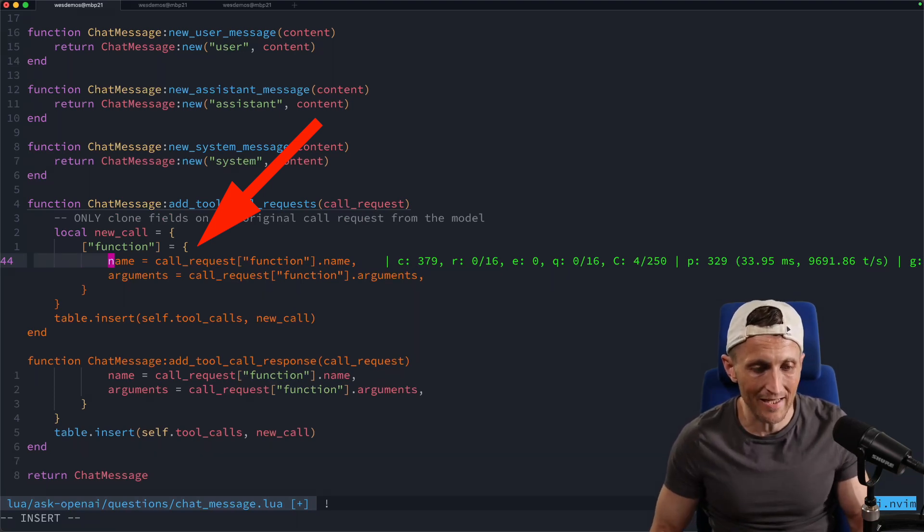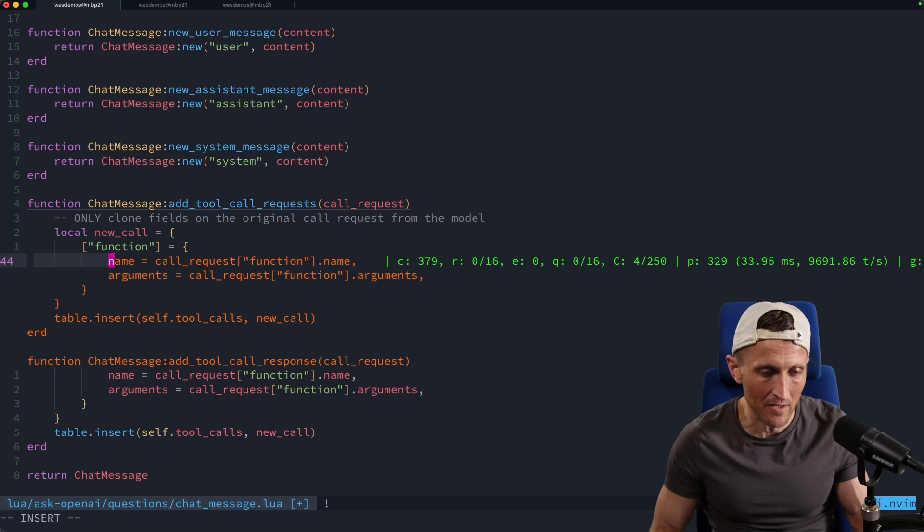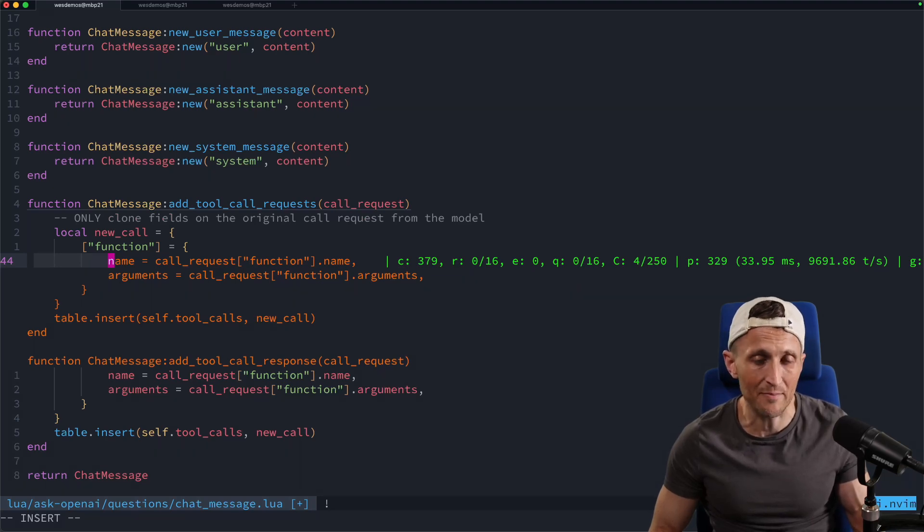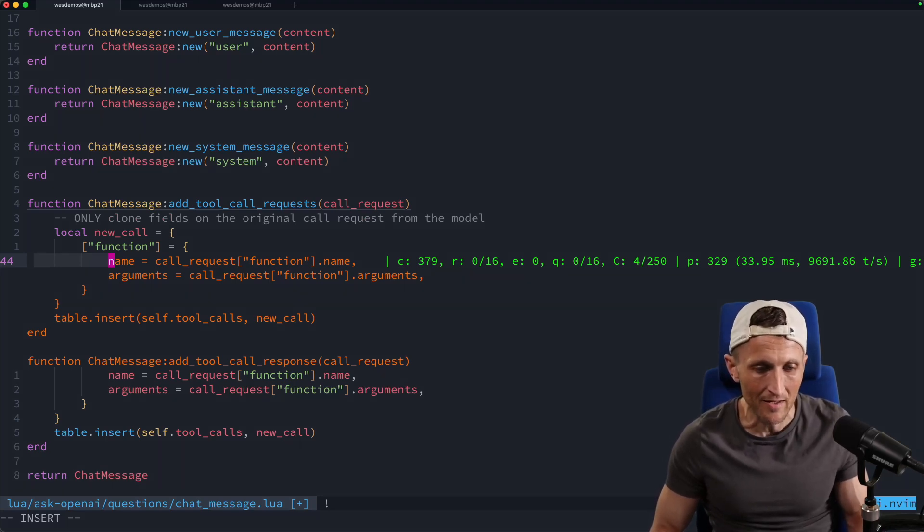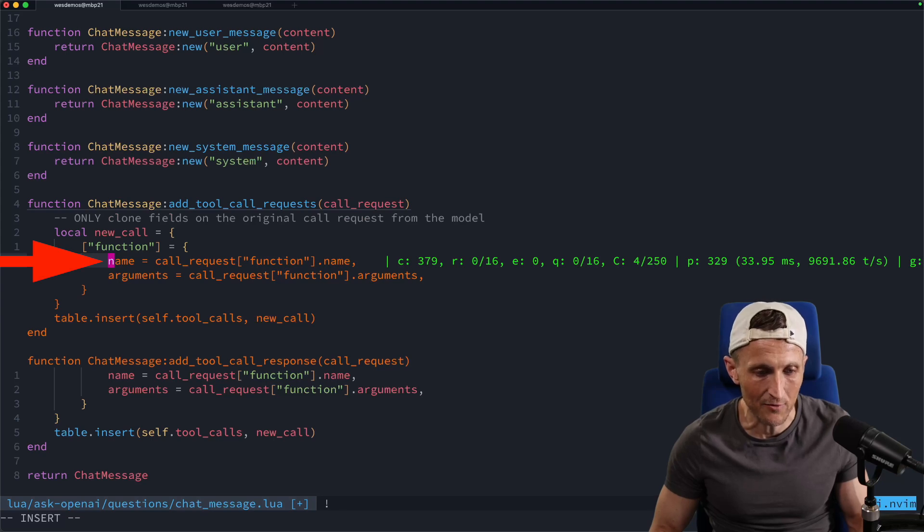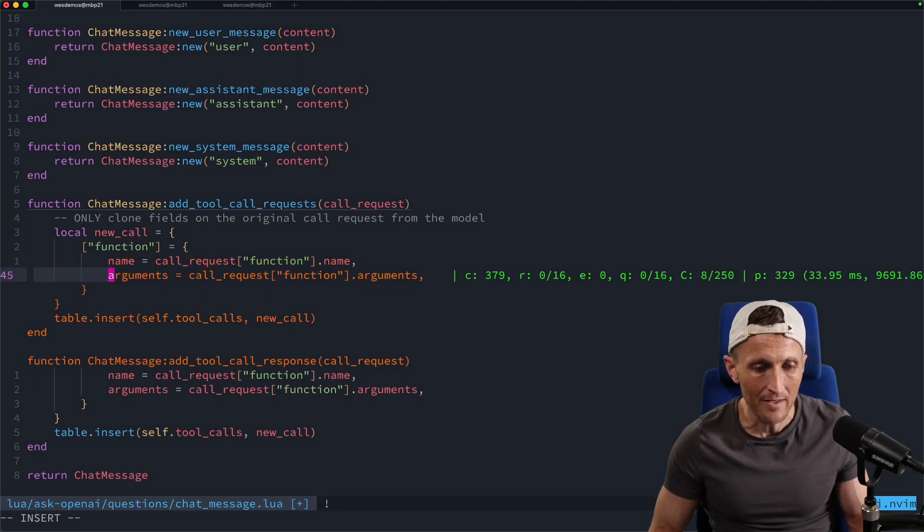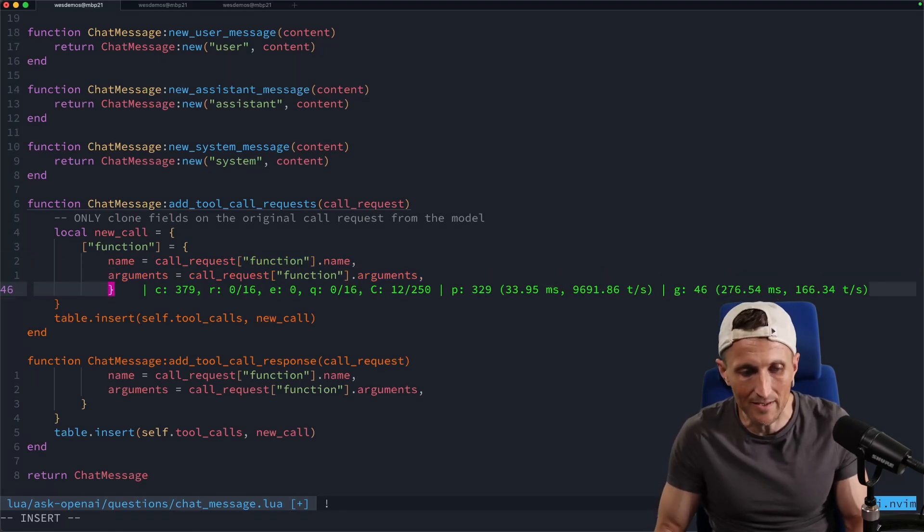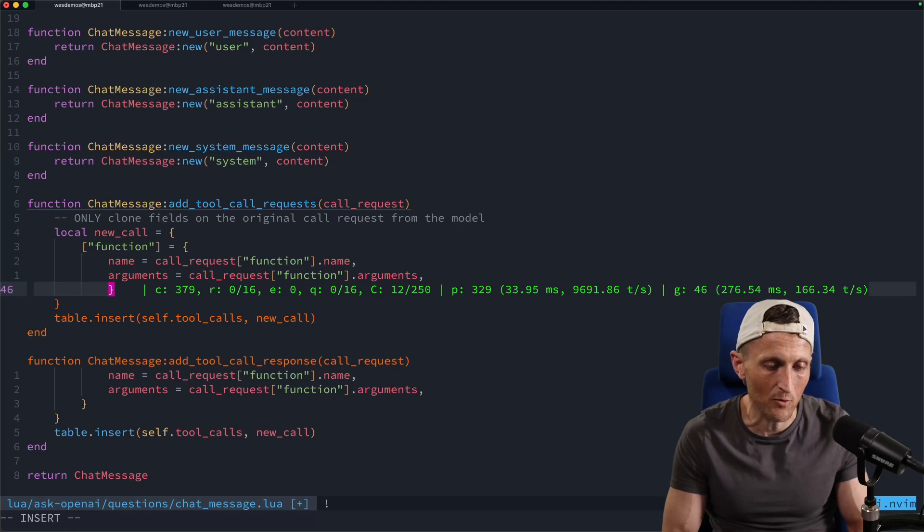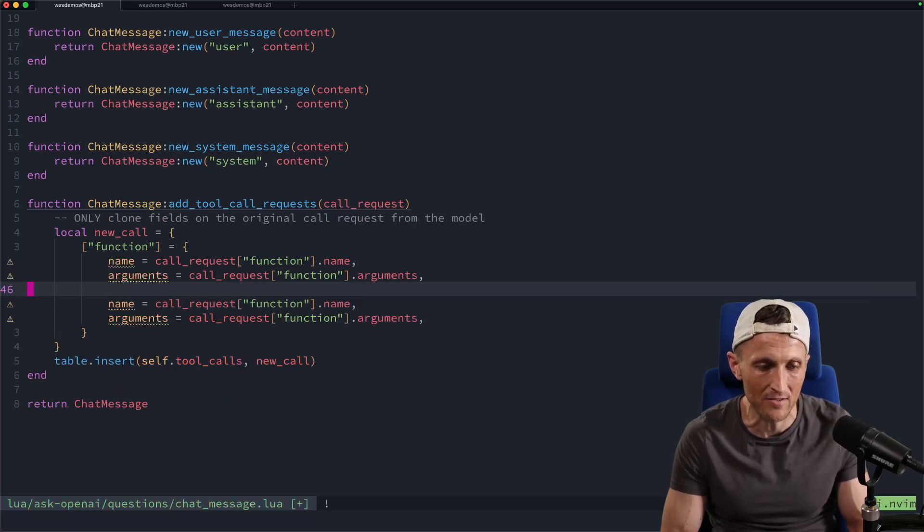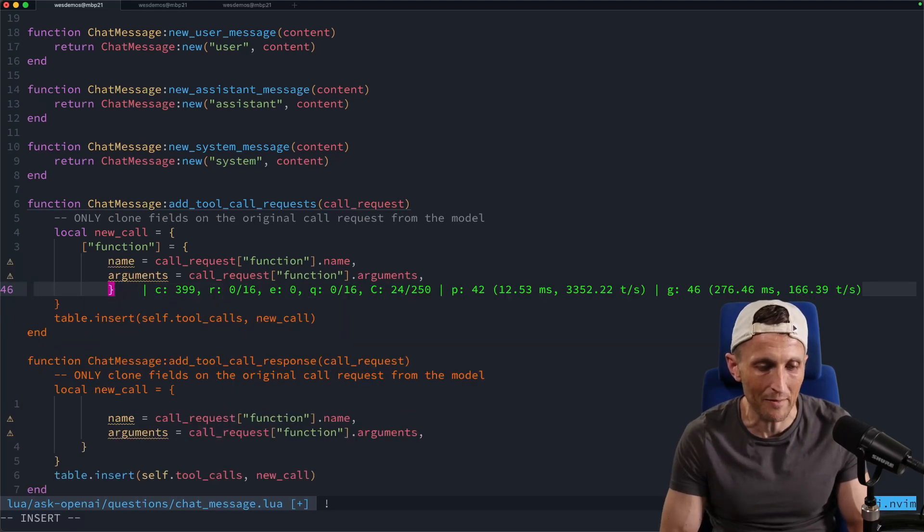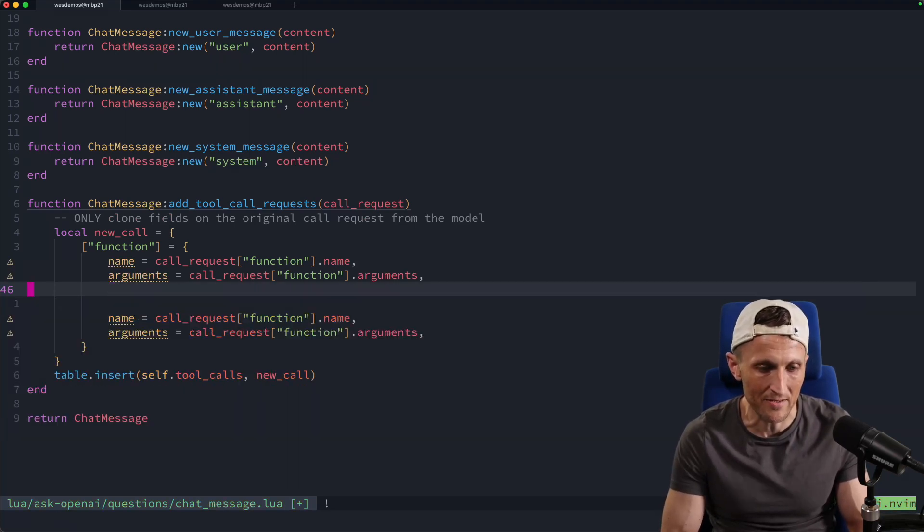And of course, I could hit tab to accept all of that, or I kind of like accepting parts of it sometimes. Like if I like the very first line here, I've got a key map set up just to take the very first line. And then if I want, I could grab the next one. Or if I don't like the next one, I could hit escape here to cancel. And then I could come back and maybe try something different.